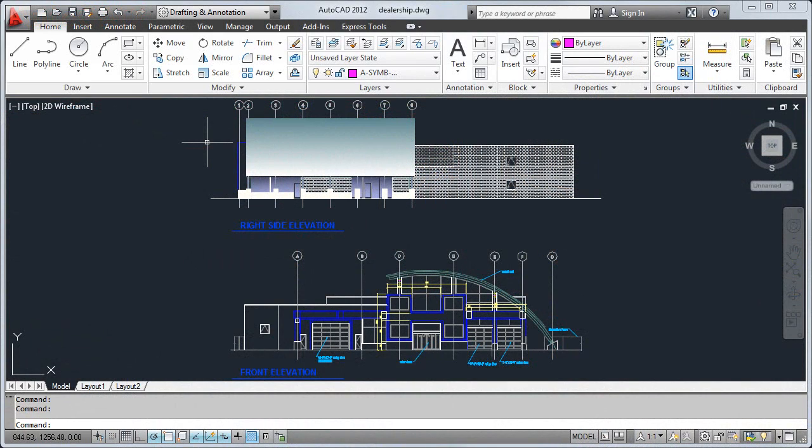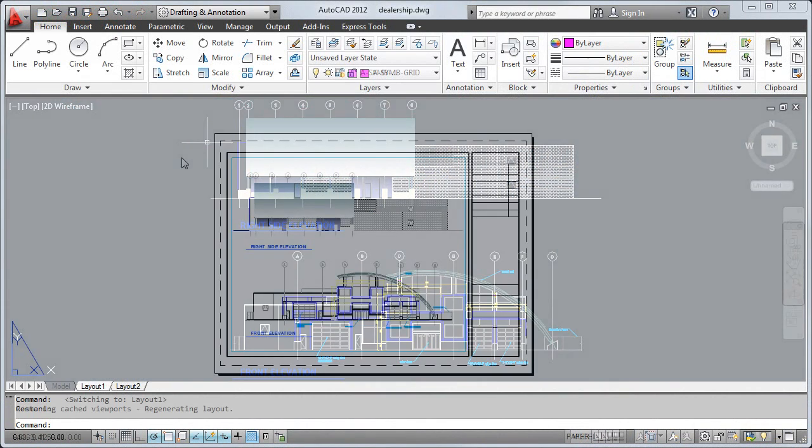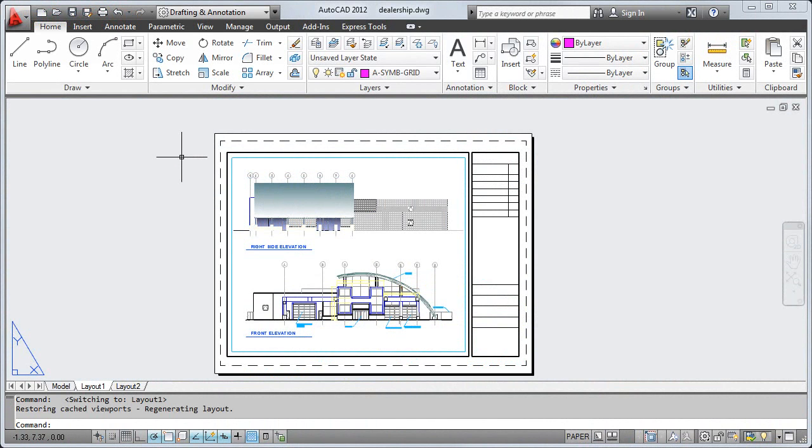After you've finished your design, you'll likely need to share it with others. A drawing layout organizes one or more views of your design on a virtual sheet of paper.